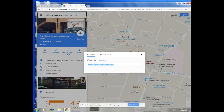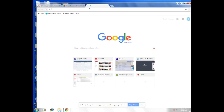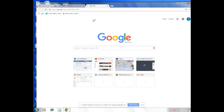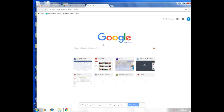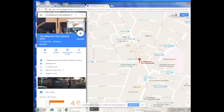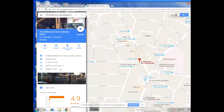If I go ahead and open a new window, paste this link in and hit Enter, you will notice that it takes me directly to my Google My Business listing, which is very beautiful, and you can go ahead and write reviews and stuff like that.